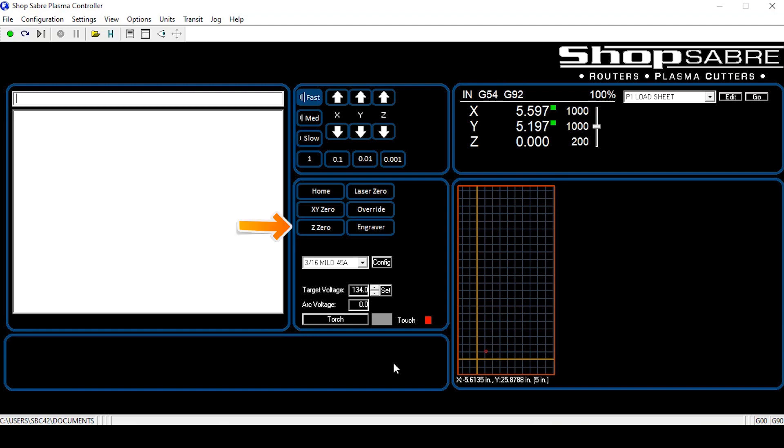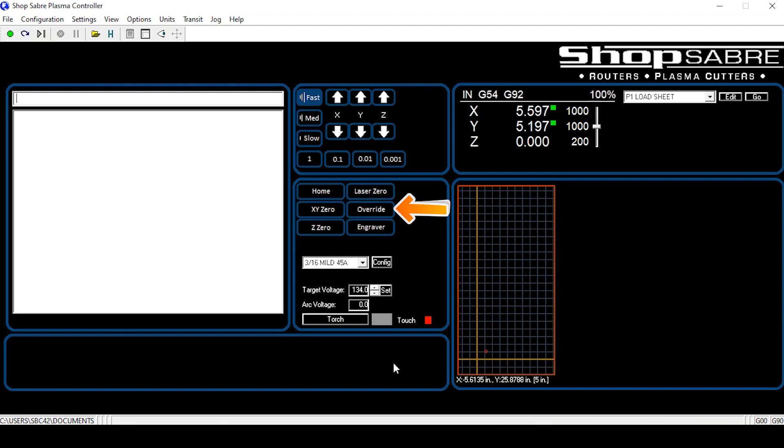The Z zero. Z zero isn't typically used with the torch because we have torch height control on our machines. The laser zero is for the laser alignment option. It allows you to precisely mark on the work material where you want the torch to be. Press the laser zero and the torch moves to that offset over the top of where the laser was marked. The override button is there to override the Z axis and bring it to its home position. The engraver button is used if you have the engraver option.